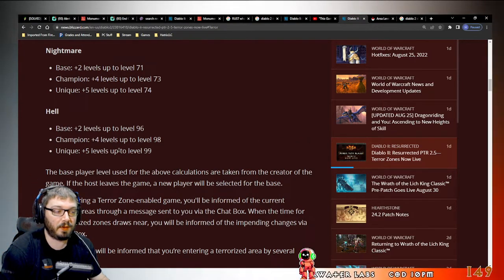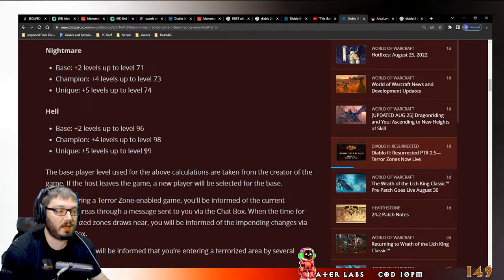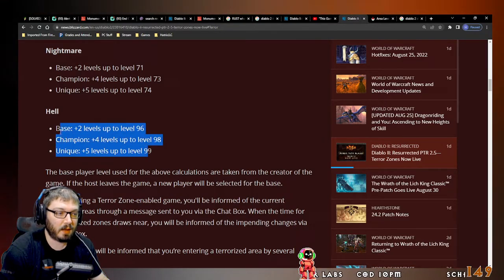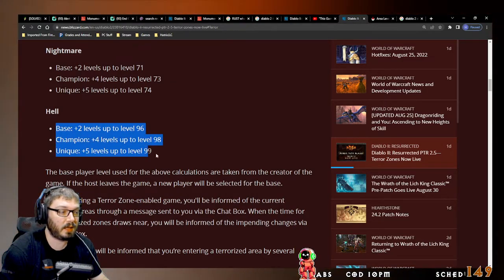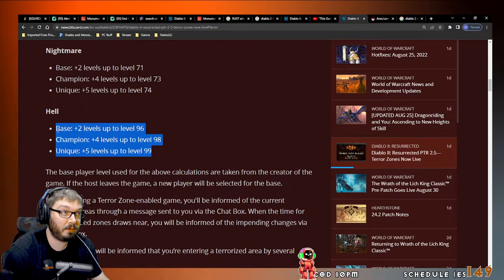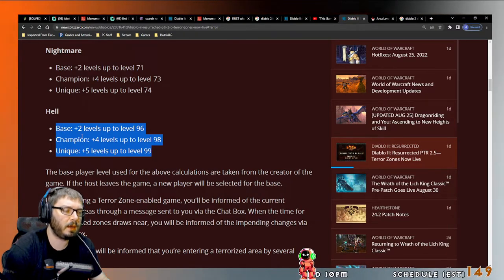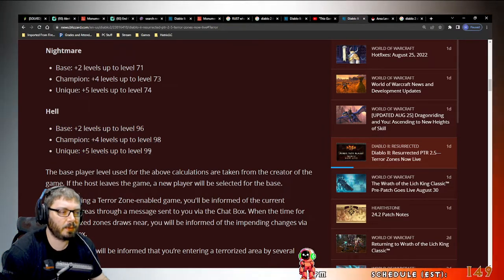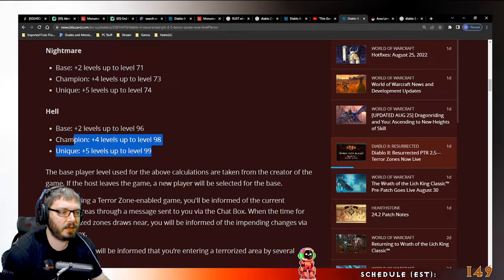So I think that's going to be a really cool thing to see - you're going to see a lot more magic find builds doing this.